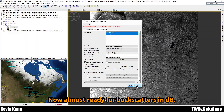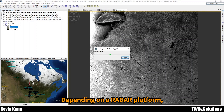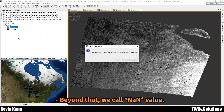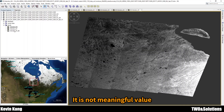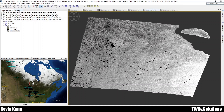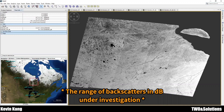The value in decibels is called the backscattering. Depending on the radar platform, a threshold of minus 32 or less is considered NaN — a non-value. Anything above minus 32 is meaningful. Like the salt-and-pepper structure, backscattering in dB is probably close to 5, between 5 decibels and minus 10 decibels.